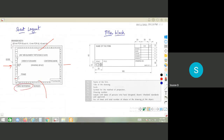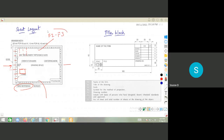The grid reference system has grids labeled A, B, C, D on one side and 1, 2, 3, 4 on the other. When there are several drawings on a sheet, you can refer to a drawing by its grid position — for example, F2 to F3 — so you can easily find the position of any drawing. This grid reference system is given for easy positioning of drawings.